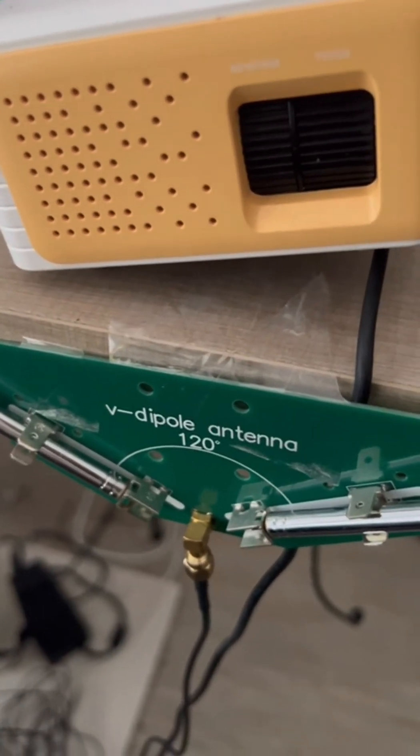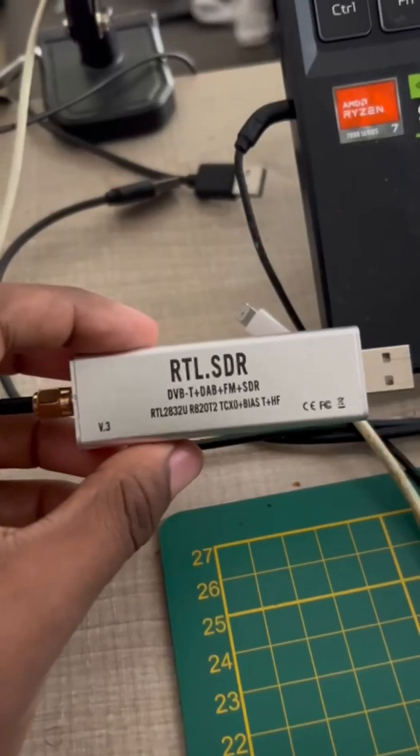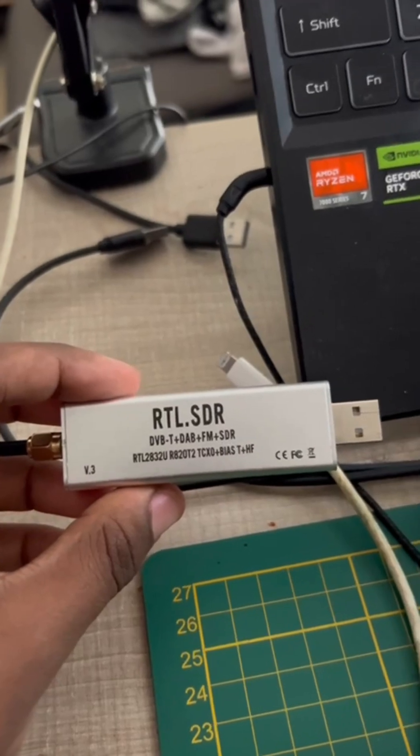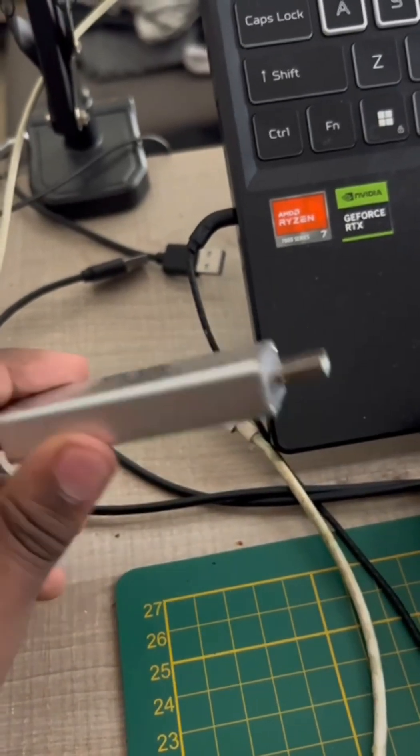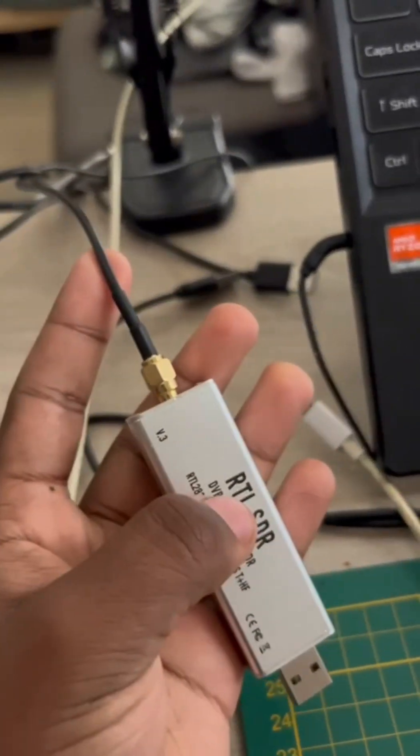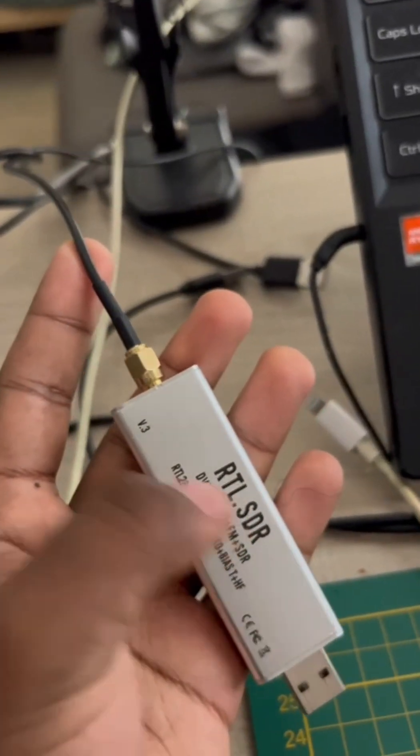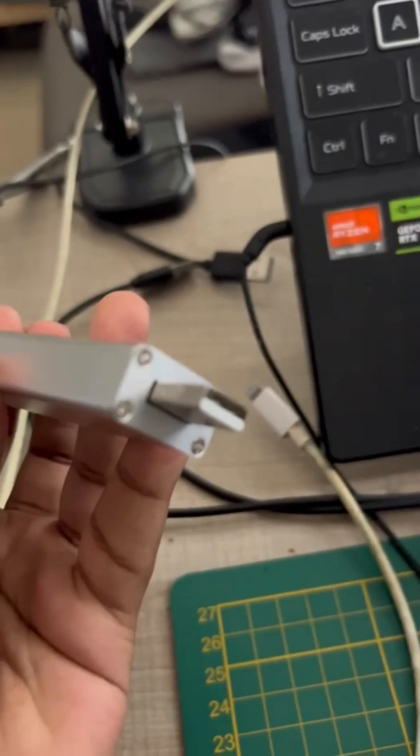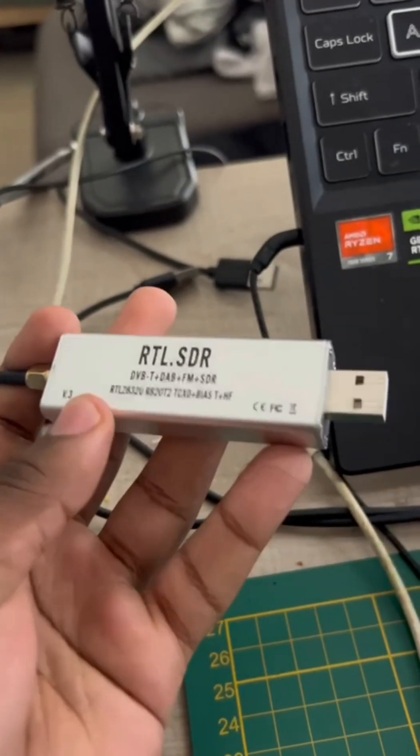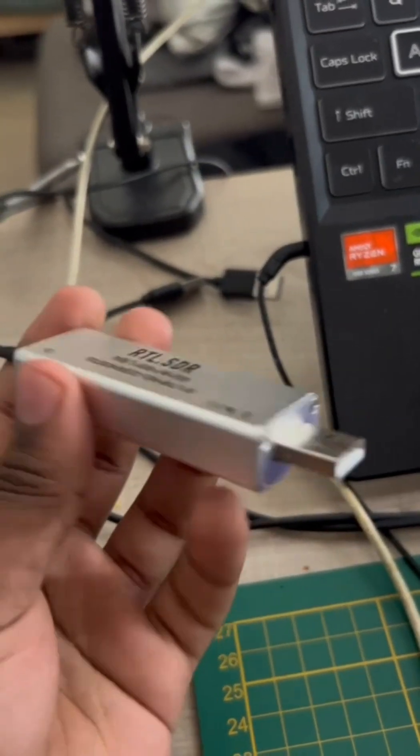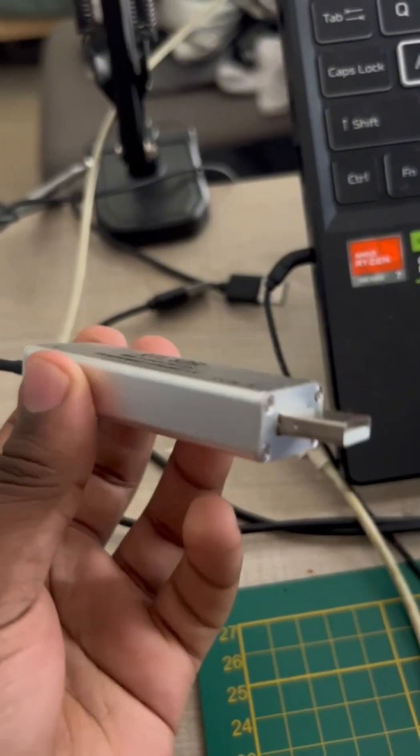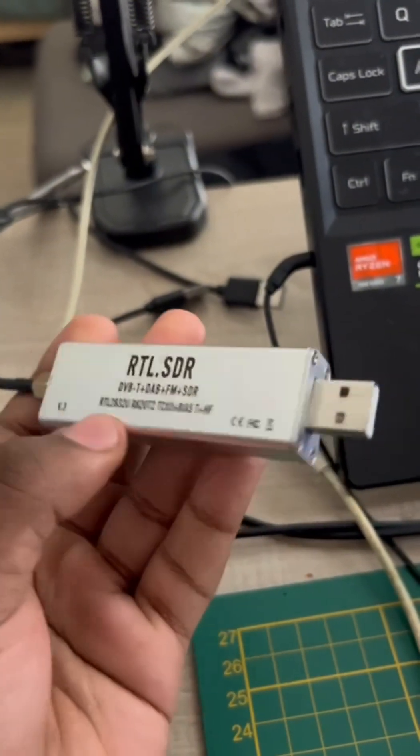The most important thing is the RTL-SDR dongle. It takes the antenna as input. It's pretty cheap. Don't buy it off Amazon. Get it off Temu or AliExpress. They're cheaper there.